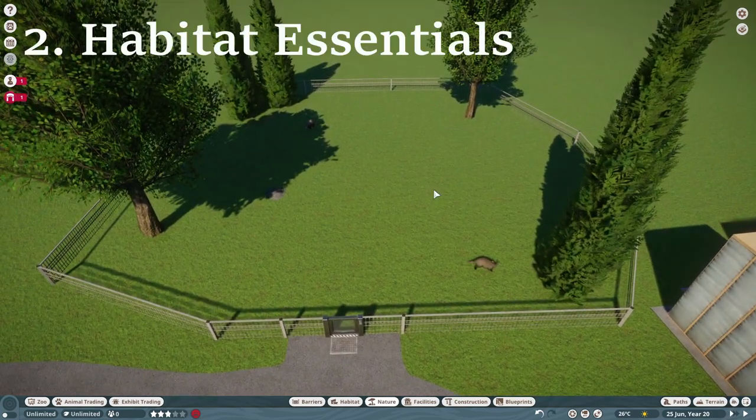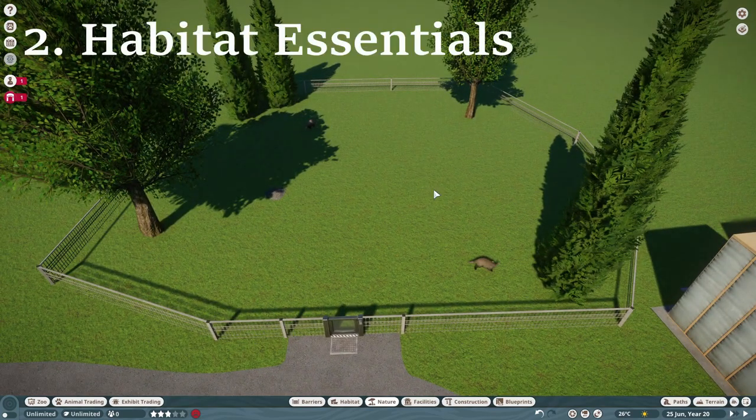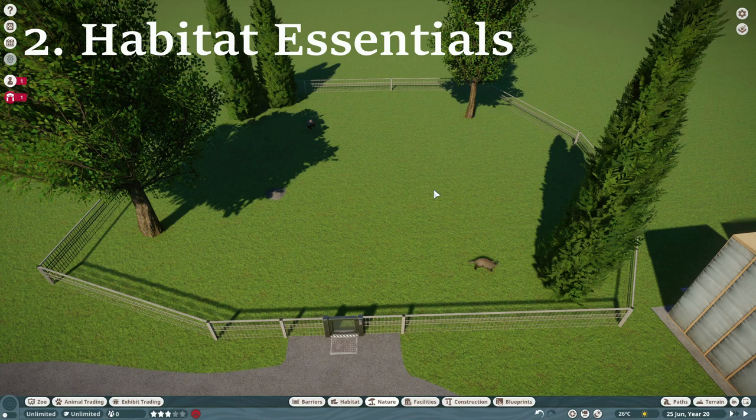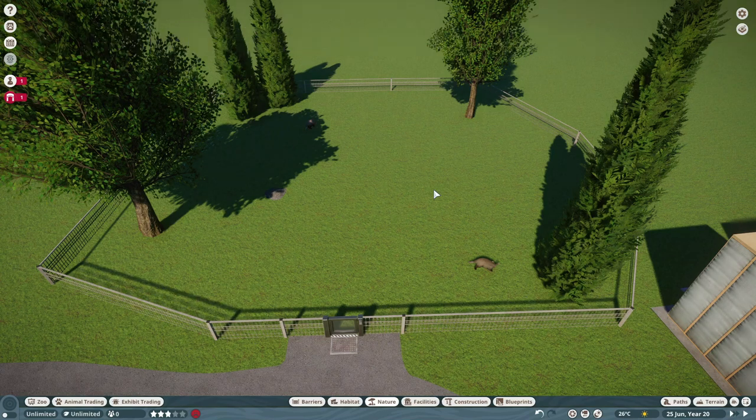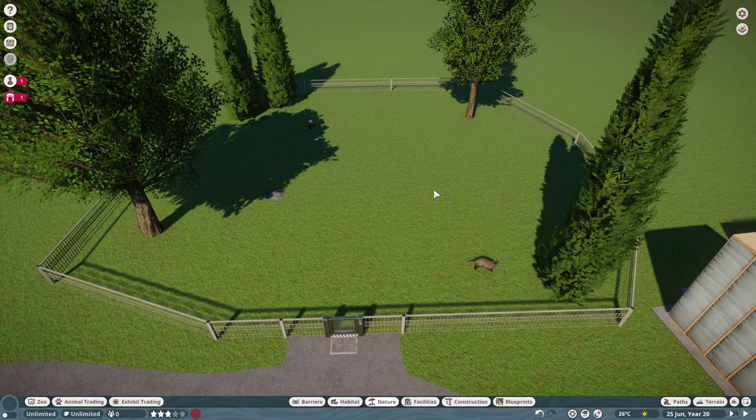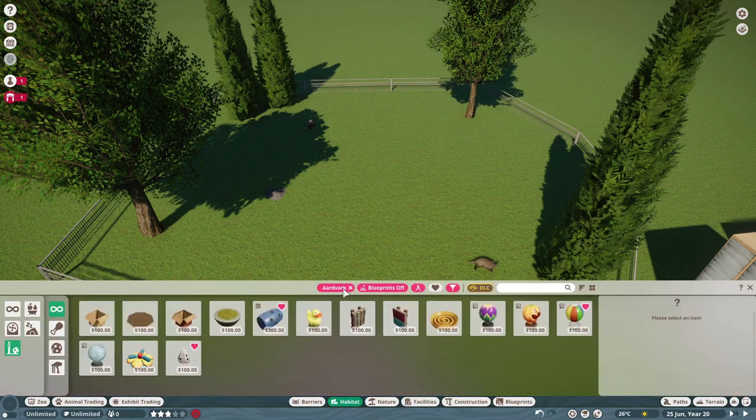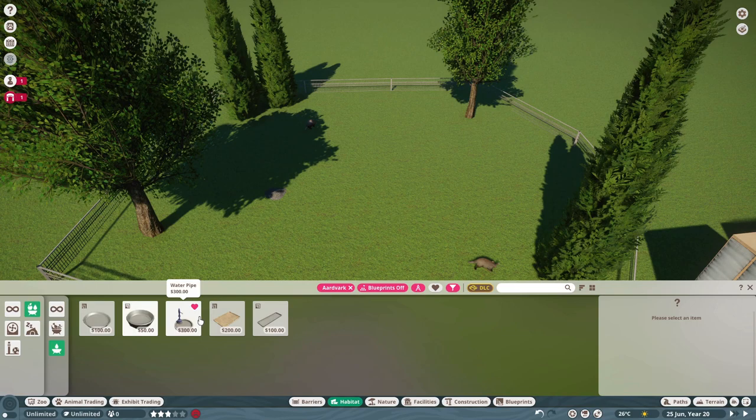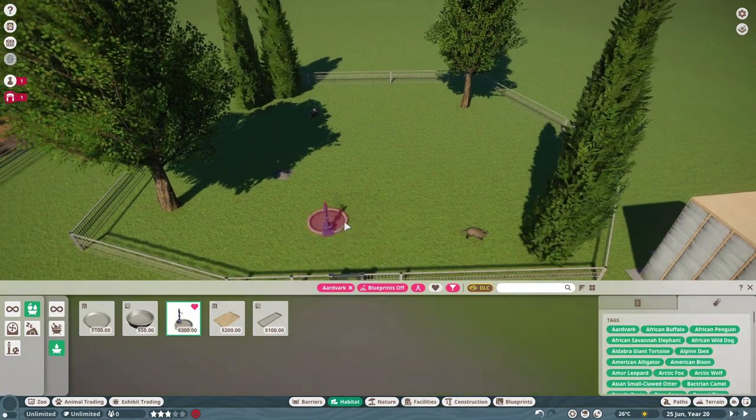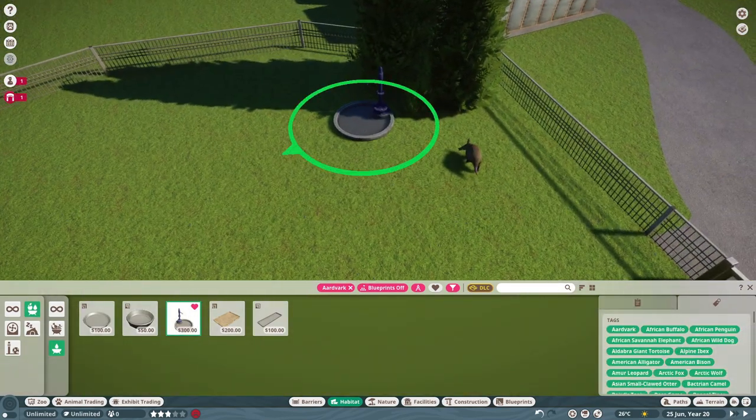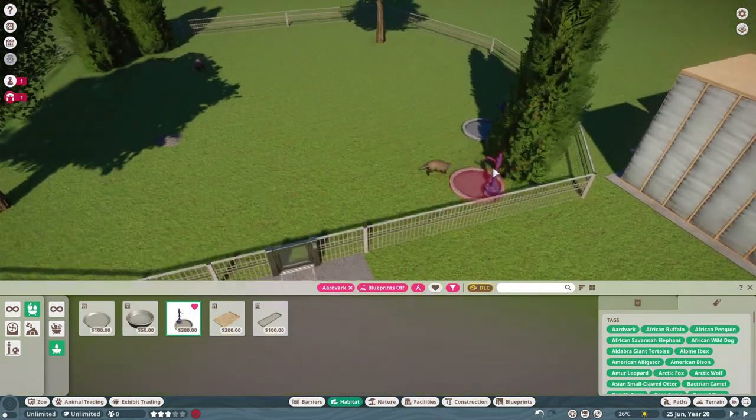So step number two is the essentials for the animal which means food, water and housing. Enrichment items you can do later, you can also do them now in this step, but you can also add them later when you really know the layout of your habitat. So because we are using aardvark, we are going for a water station. I always love to use a water pipe because it is unlimited water, it doesn't need to be refilled.